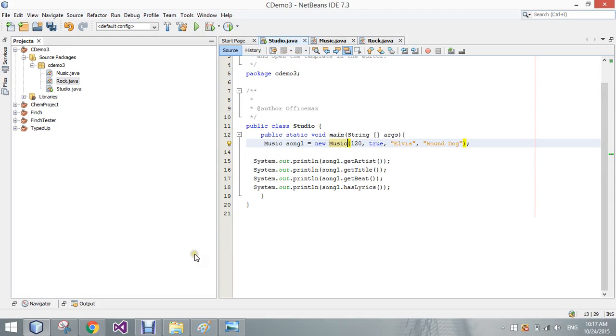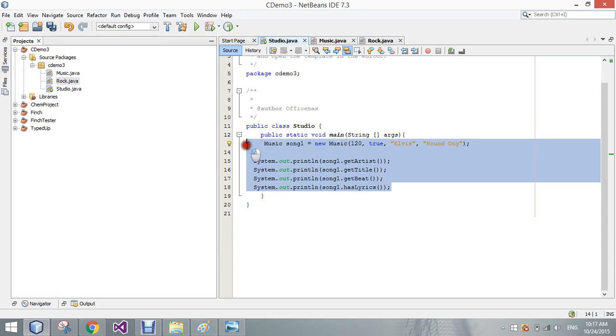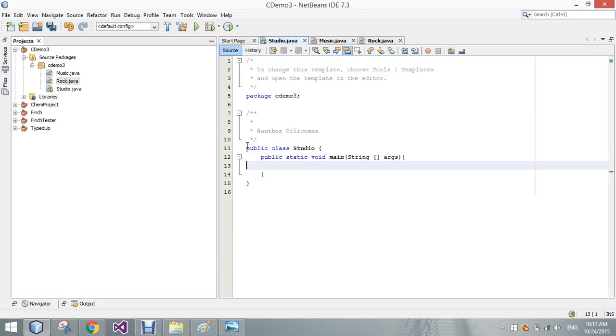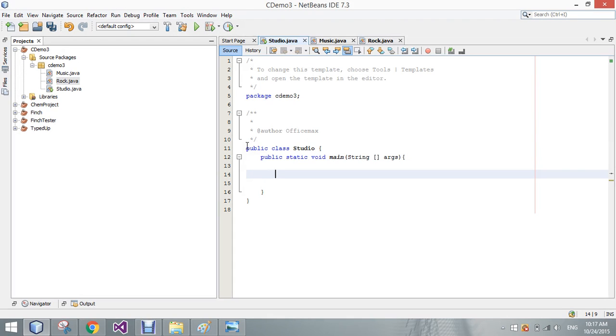So one of the neat things we can do now, I'm going to go ahead and delete our creation of the music object. Now we can create a rock object and we're first going to do the same two tests we did before. We're going to test the rock's blank constructor and then its full-on constructor as well.